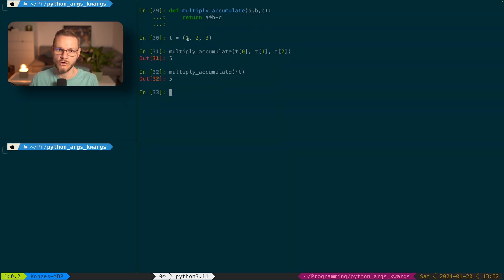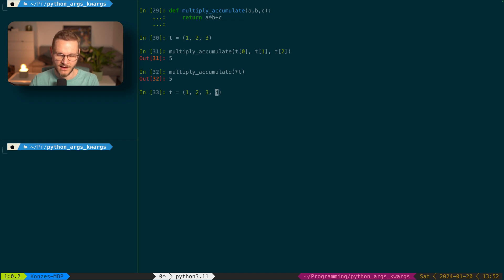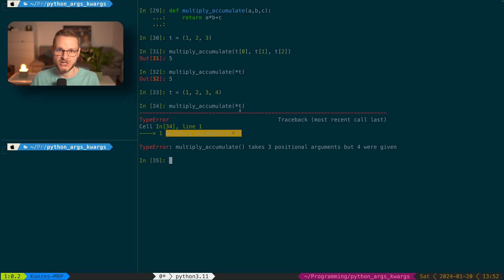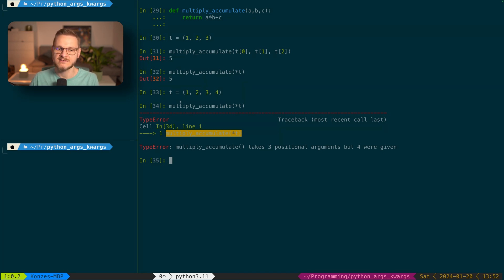Everything is assigned in order. If we define a tuple containing a fourth value and call multiply_accumulate with it, we get an error because multiply_accumulate takes three positional arguments while four were given. So when using the sequential unpacking operator with a function, we must make sure our sequence — whether a tuple, list, or string — contains exactly the amount of values matching the function's parameters.